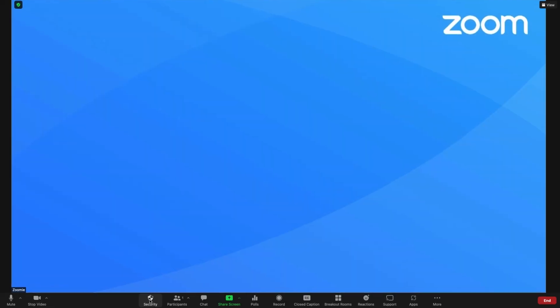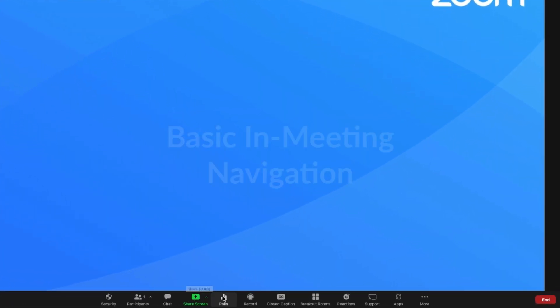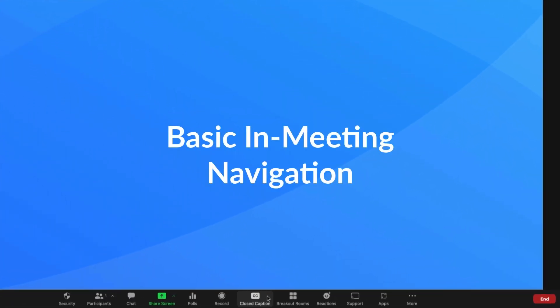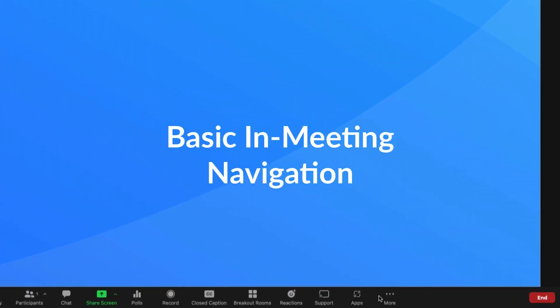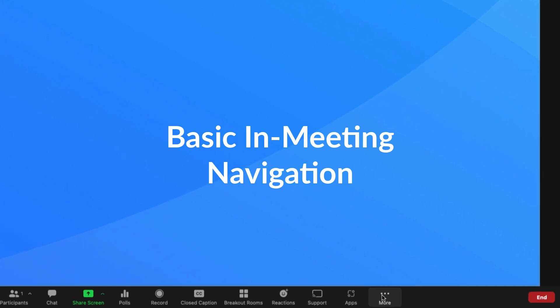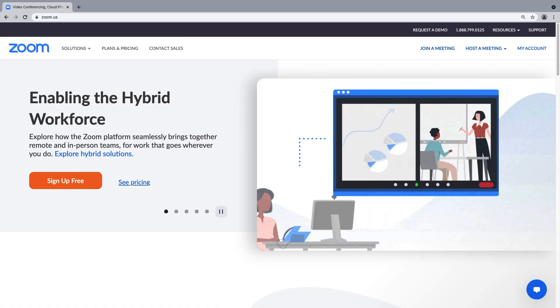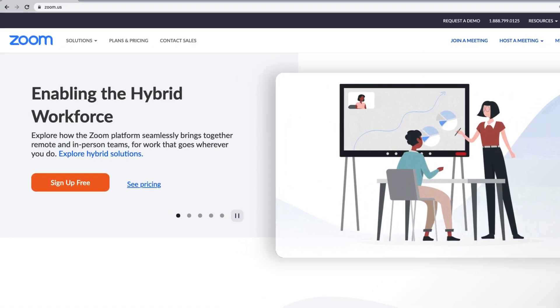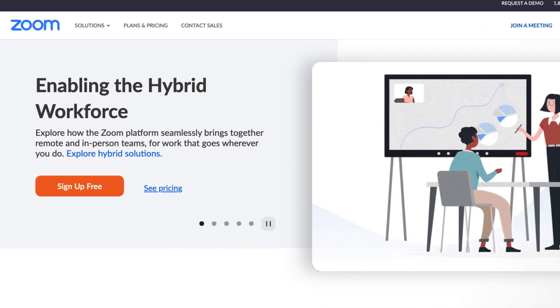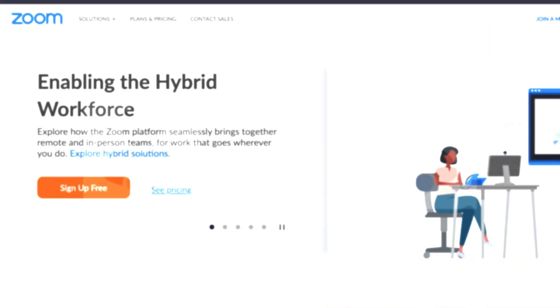Today we're going to explore the icons and features in the main Zoom meeting toolbar. Some of the options you'll see depend on your account settings and whether you're attending the meeting as the host or participant. But every feature we're going to cover is free to all Zoom users.